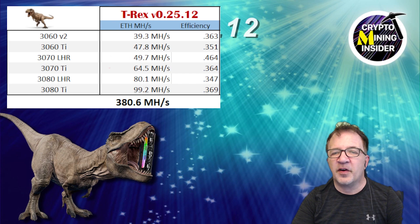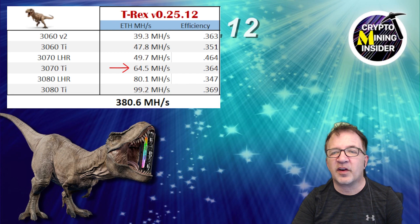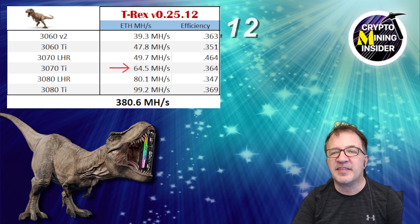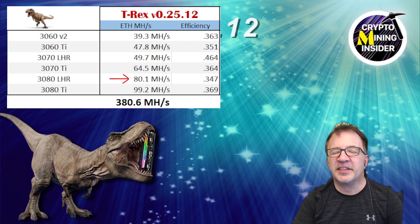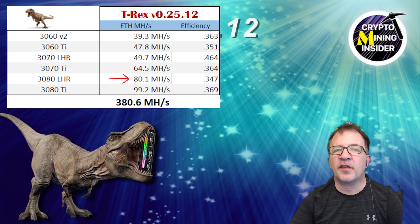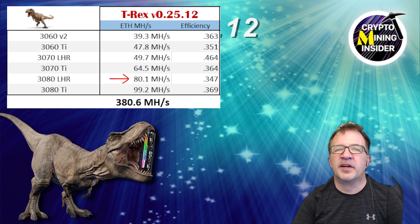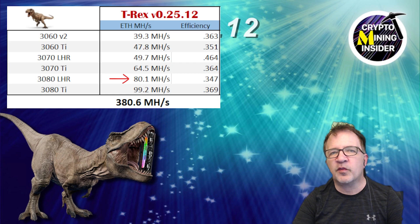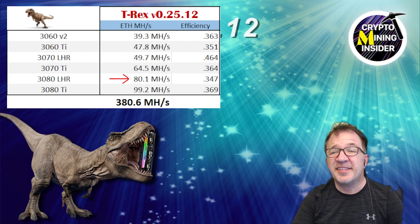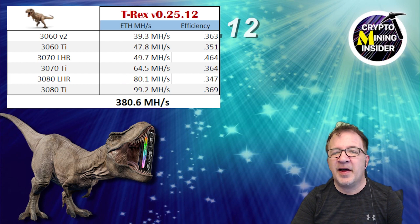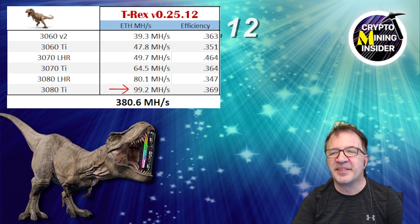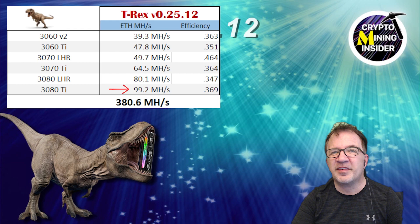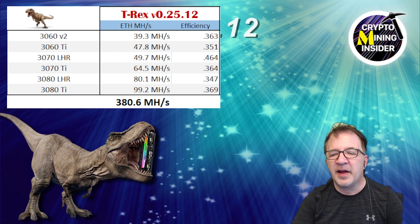My 3070 LHR card gave me 49.7 mega hash with a .464 efficiency. My 3070 Ti's, I have the EVGA as well as the Founders Edition cards. They did fantastic with 64.5 mega hash. My 3080 LHR card, my EVGA card that's on the lower port of my mining rig. I may have to move it because it was running a little hot or maybe I'll even have to do thermals. I'm not sure yet. Still it gave me 80.1 mega hash and my 3080 Ti of course rounding it off with 99.2 mega hash with a .369 efficiency which is fantastic.